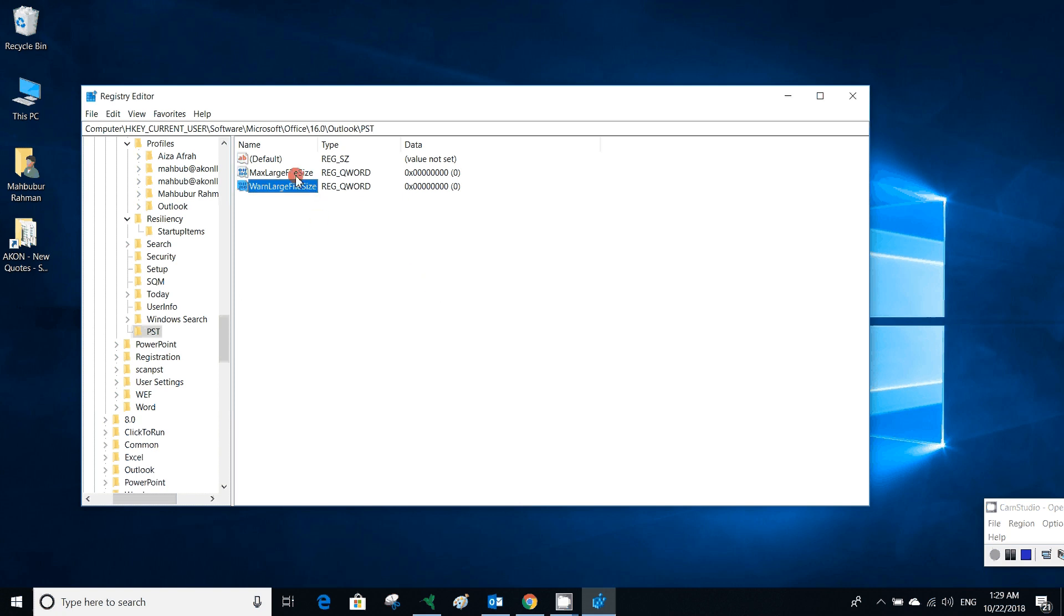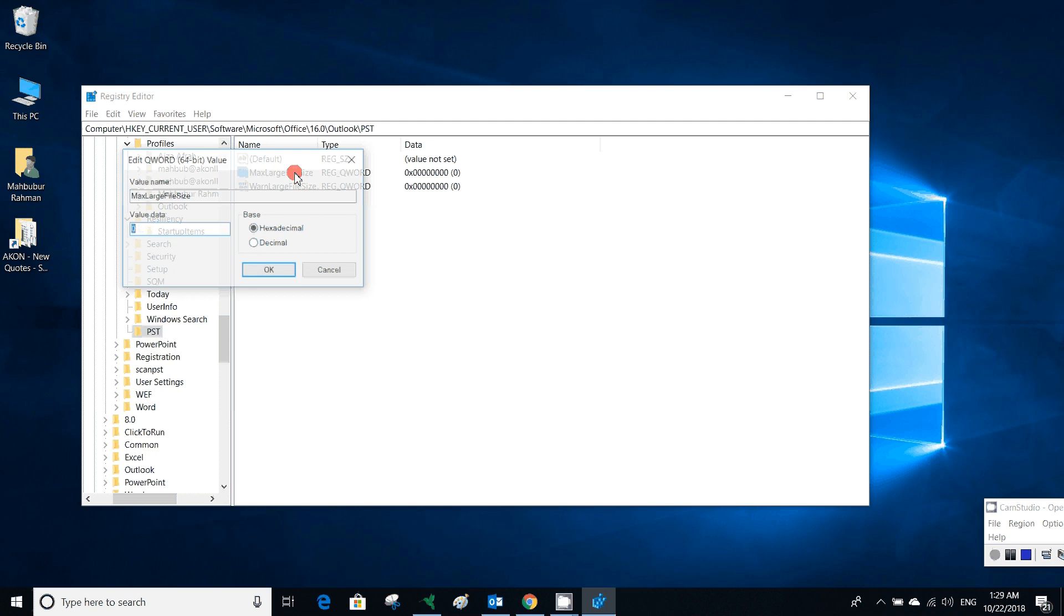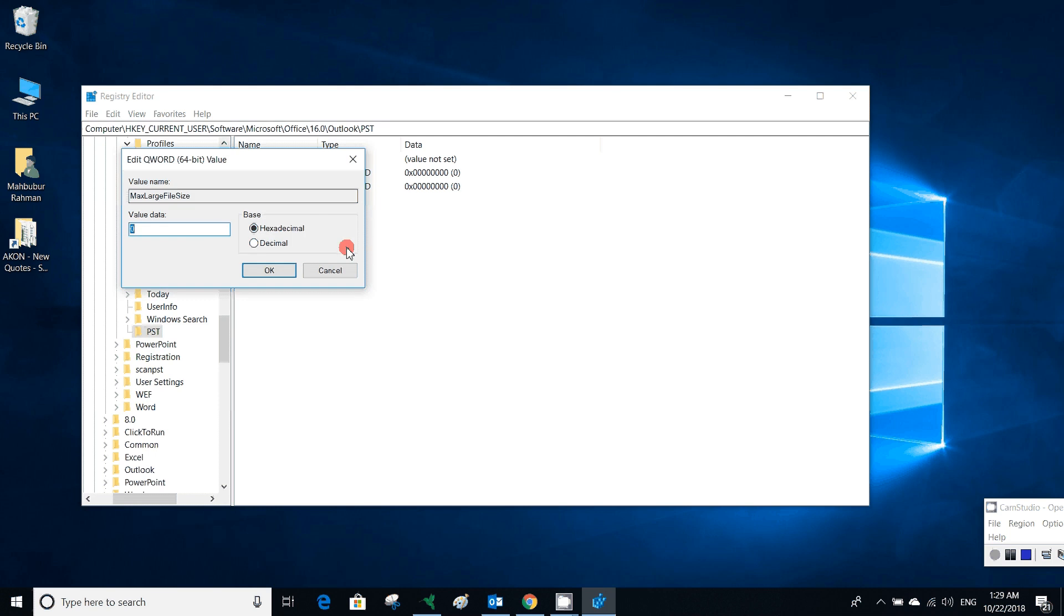If we double-click MaxLargeFileSize, it will pop up a new window. We have to select decimal, then we have to put a value here which is more than 50 GB, and it can be put in megabytes. So for 50 GB it is 51,200. As we have to put it over 50 GB, we can put here 70 GB. 70 times 1024 is 71,680.